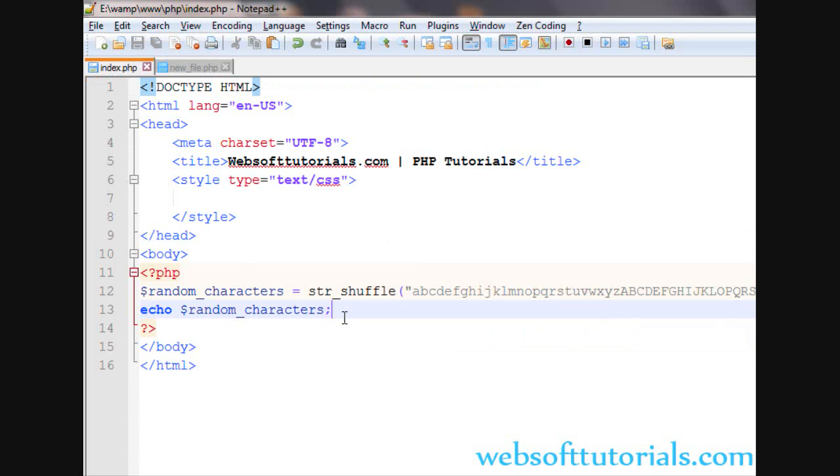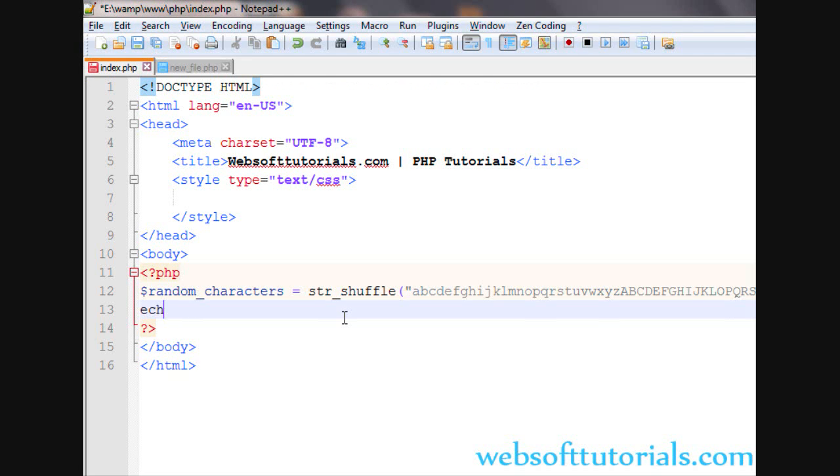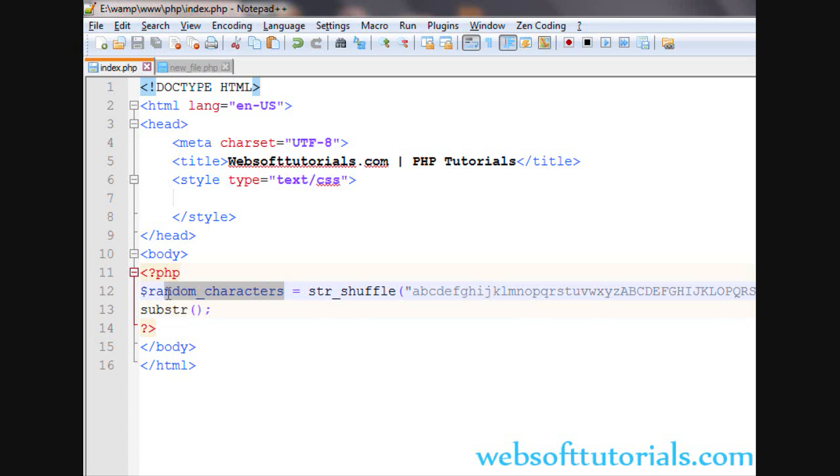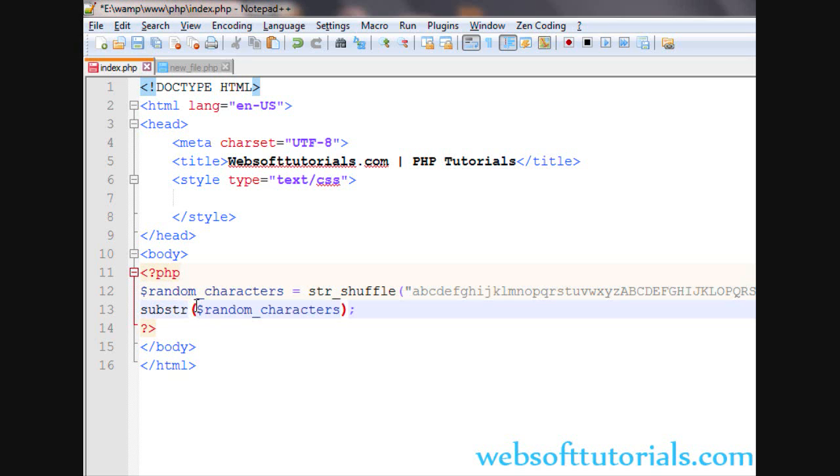Now guys, we will use substring function to generate a password. Firstly I will use substring substr and then two brackets and in between these two brackets we will pass the first parameter is string.